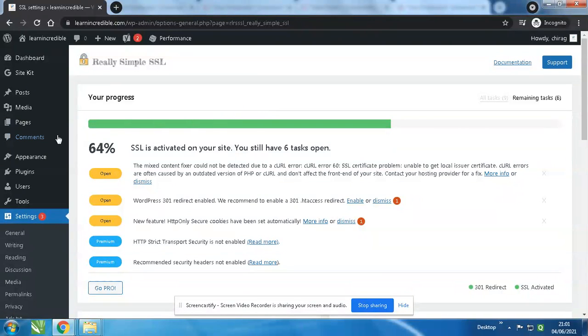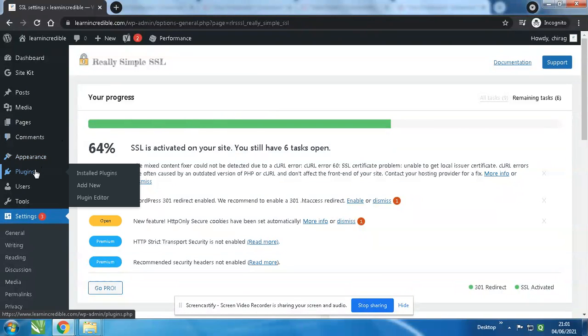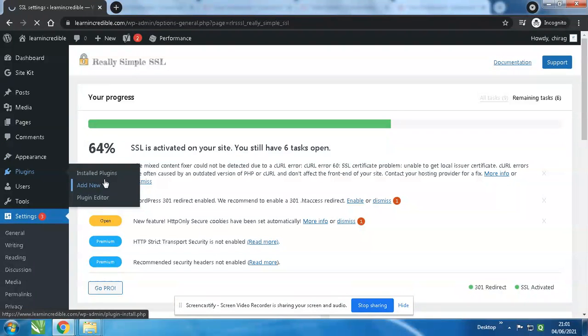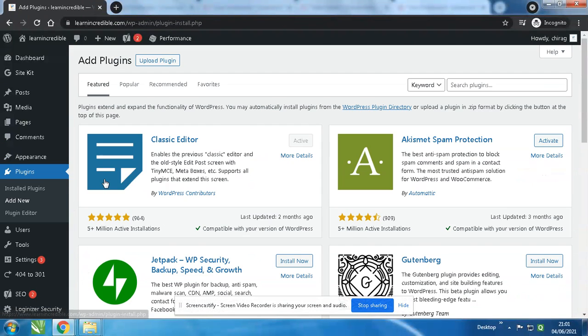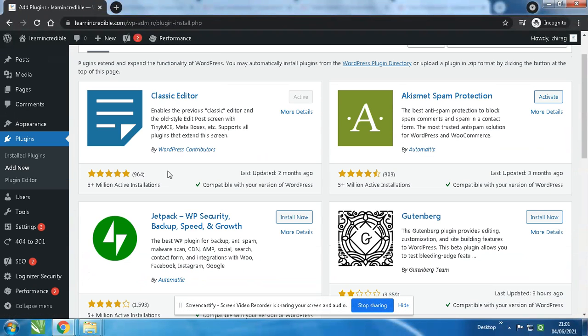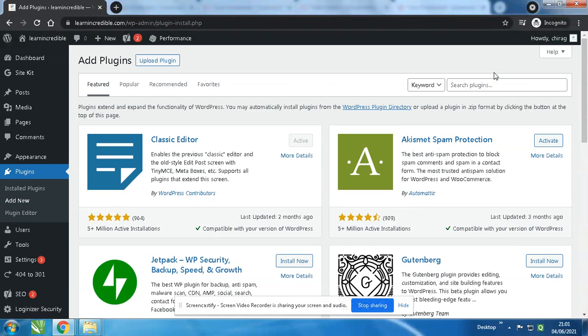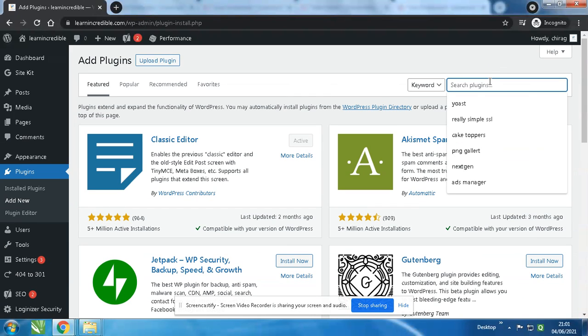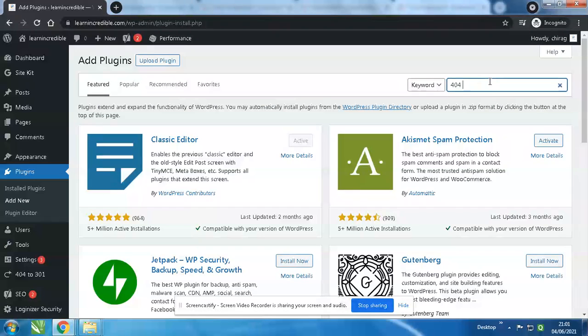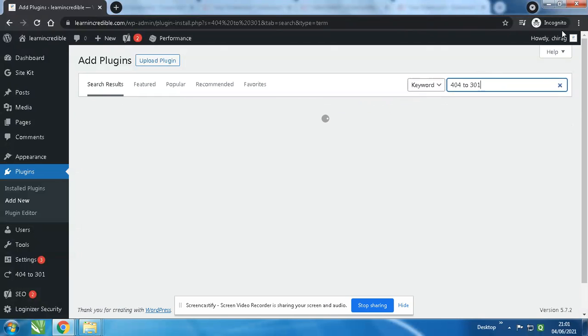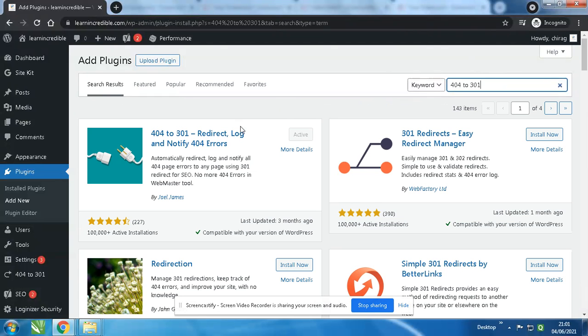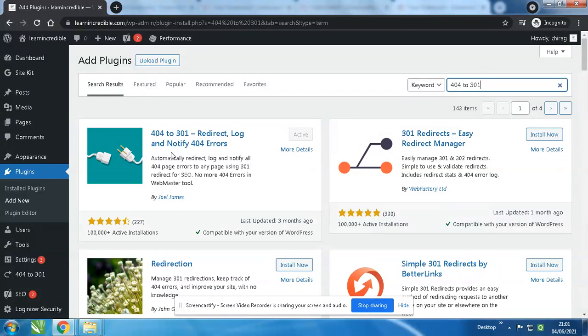The other plugin is, go to Plugins, Add New Plugin. The other plugin is 404 to 301. 404 to 301.